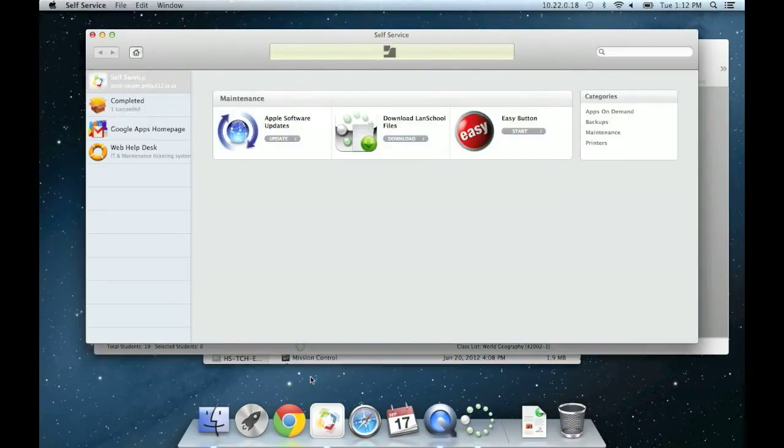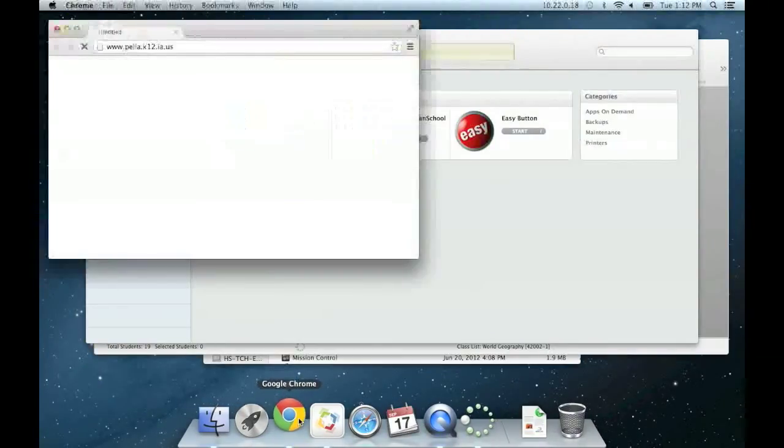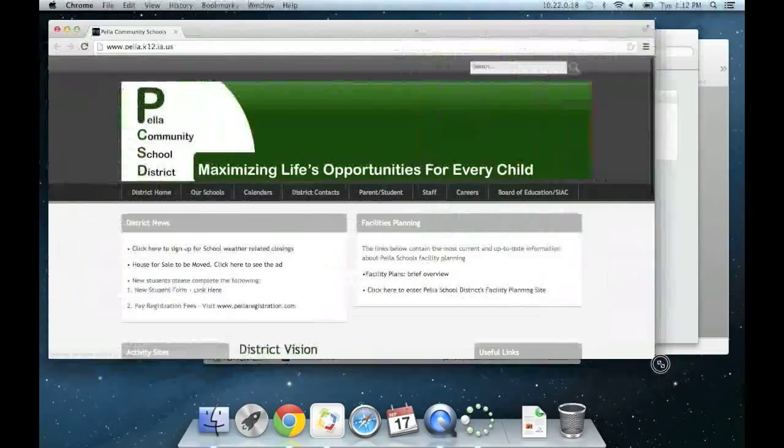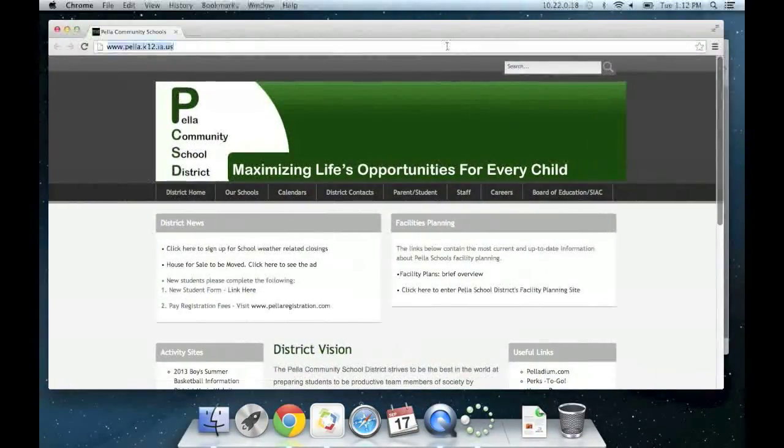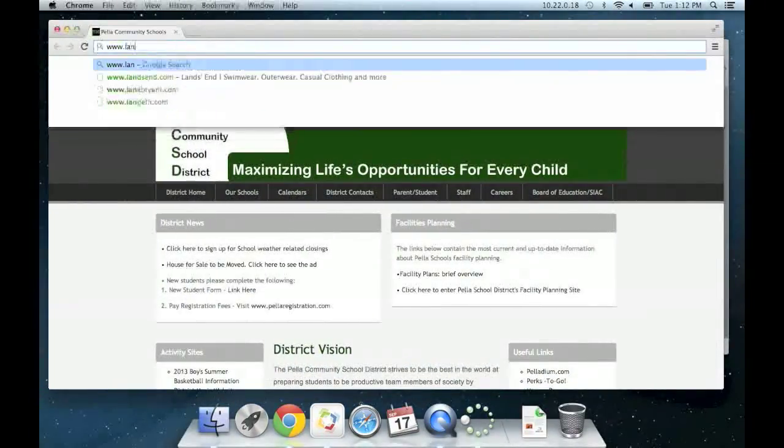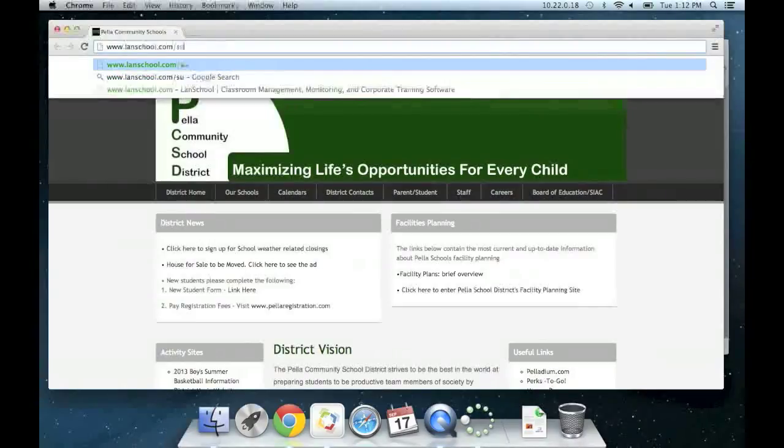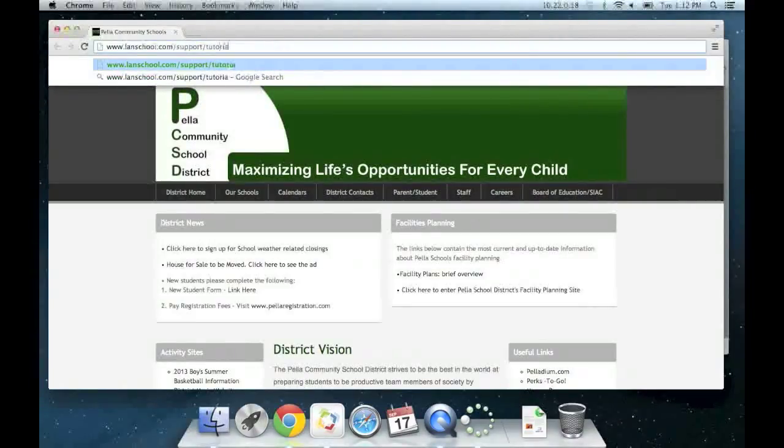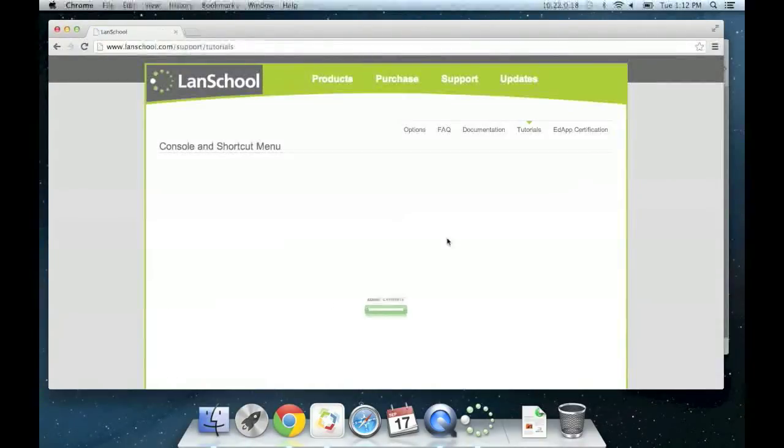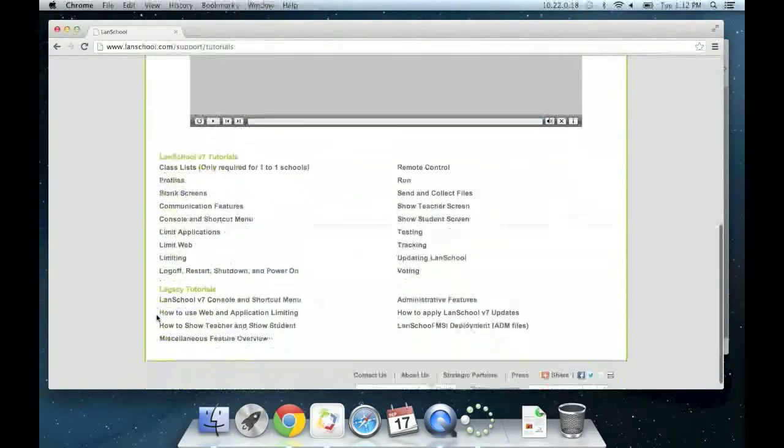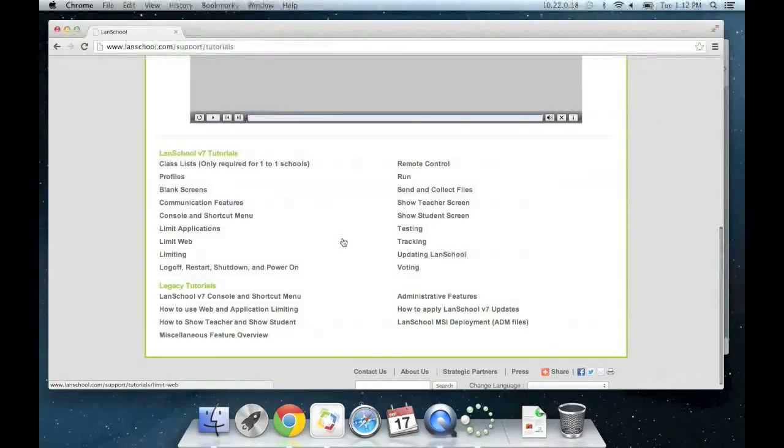To learn more about the other features available in LandSchool, you can watch short video tutorials on the company's main website. Go to LandSchool.com/support/tutorials. We urge you to explore these videos before filling out a help desk ticket asking about how to do something in LandSchool.